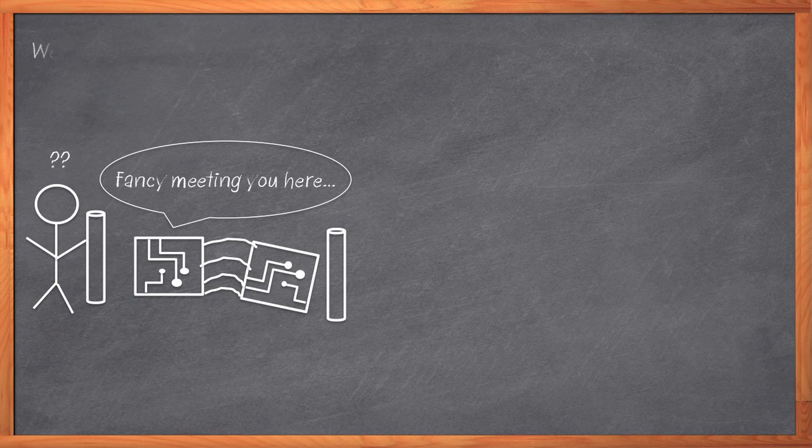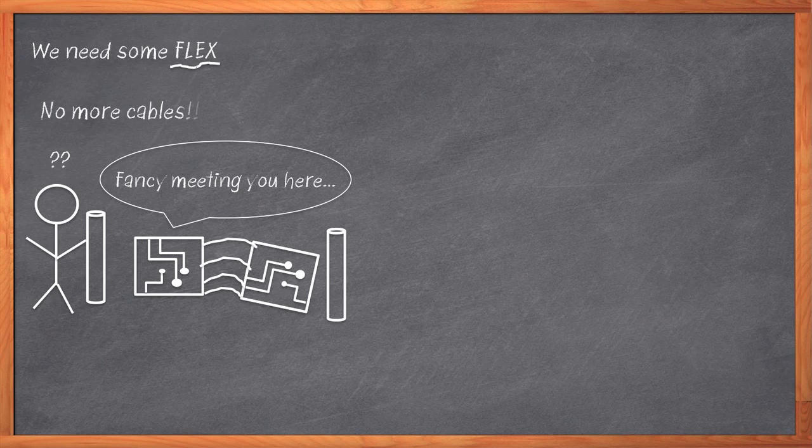These days, we need to design in some flex. We want to fold over the boards in tight spaces, or use flexible boards instead of expensive cables and connectors. Of course, before our PCB can rock the downward dog, we need to rethink our design tool strategy.